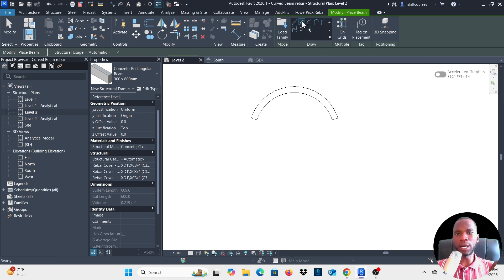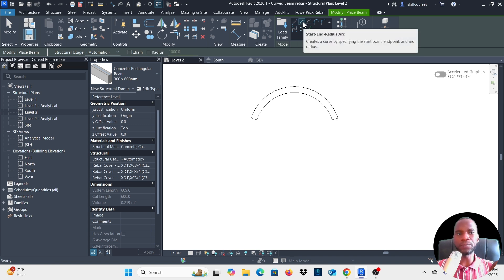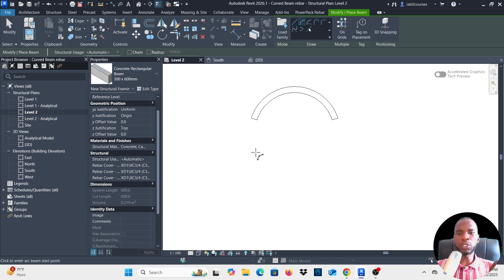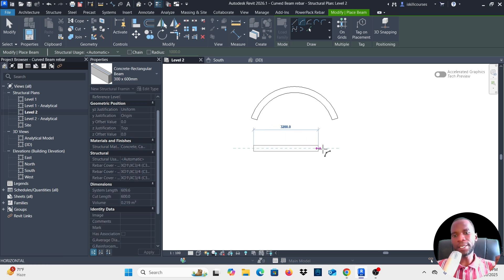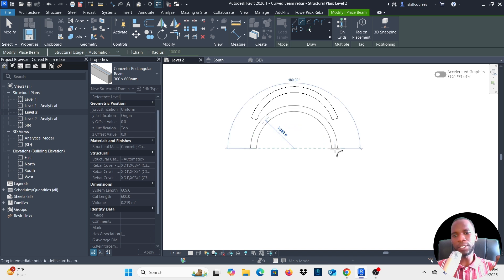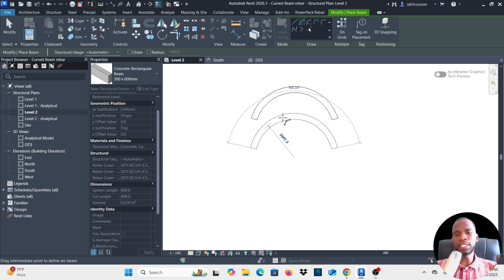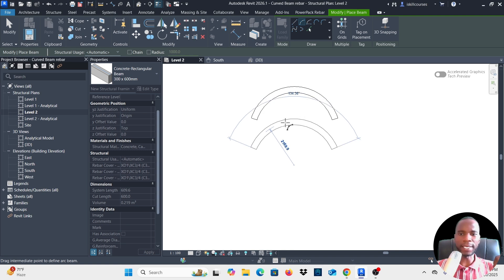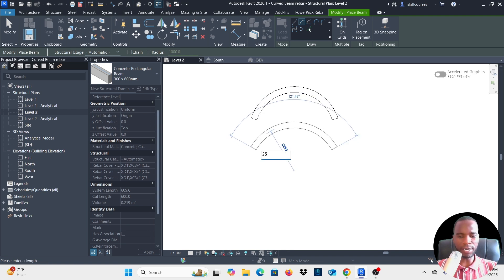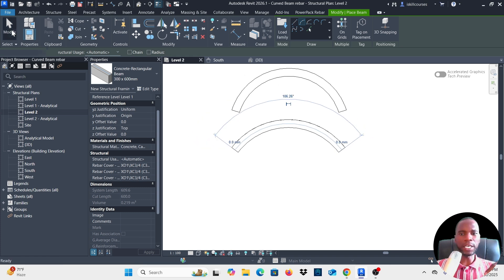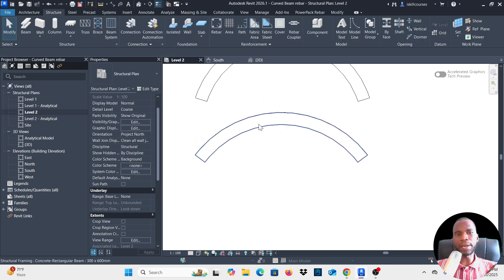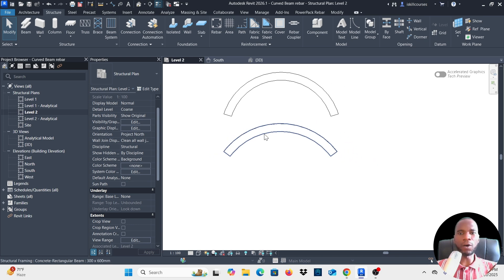I'll use the second option. With this option you just need to click the first point and the second point and specify the radius for your beam. I'll click the first point, drag and click the second point, then type maybe 2500 millimeters and press Enter. I'll escape and you can see I have my curved beam right there.